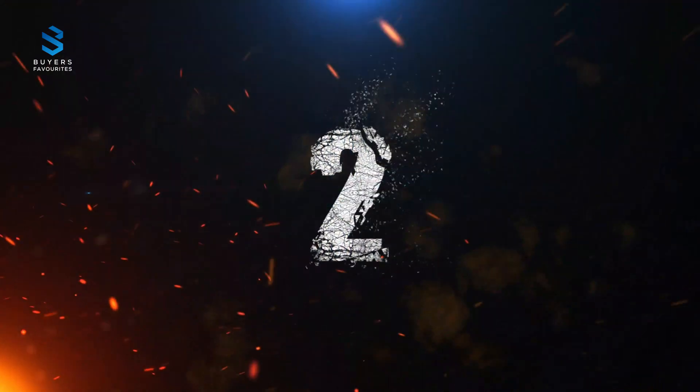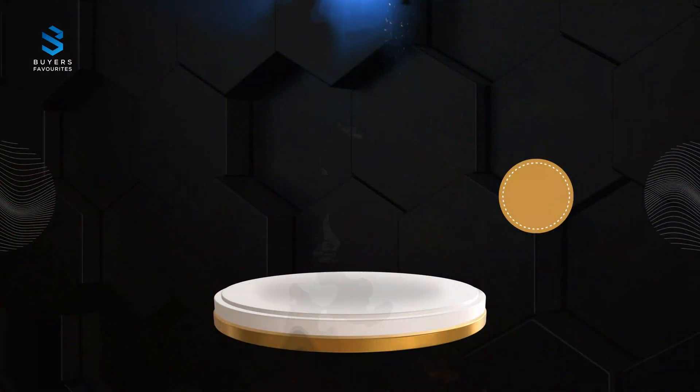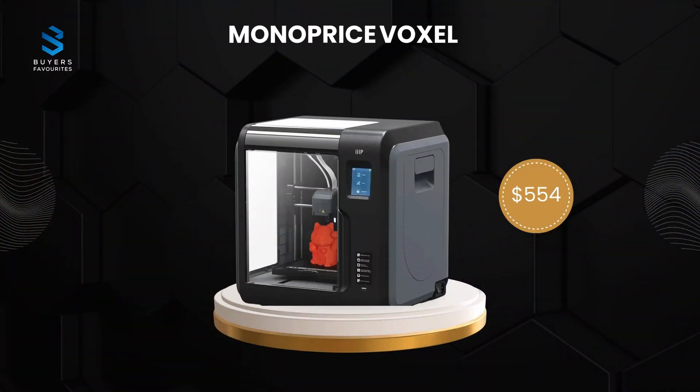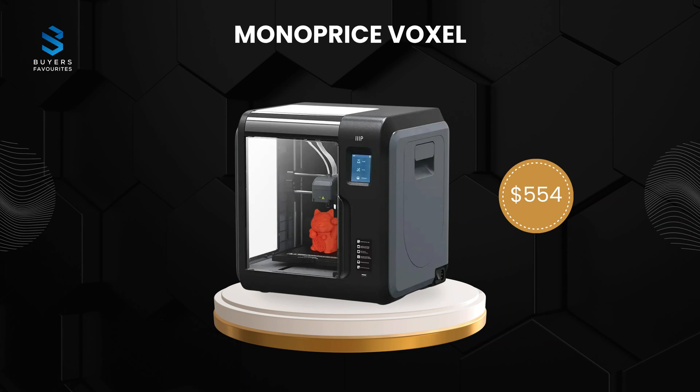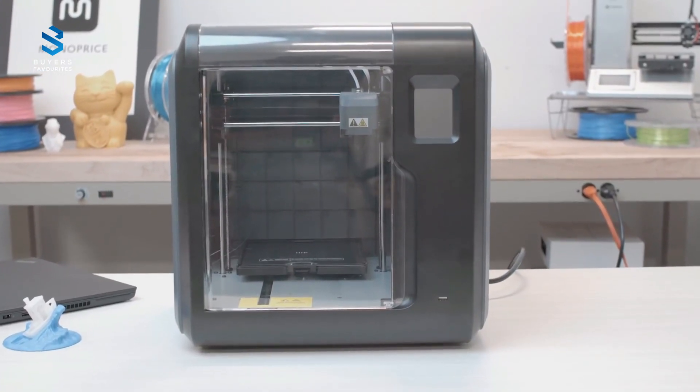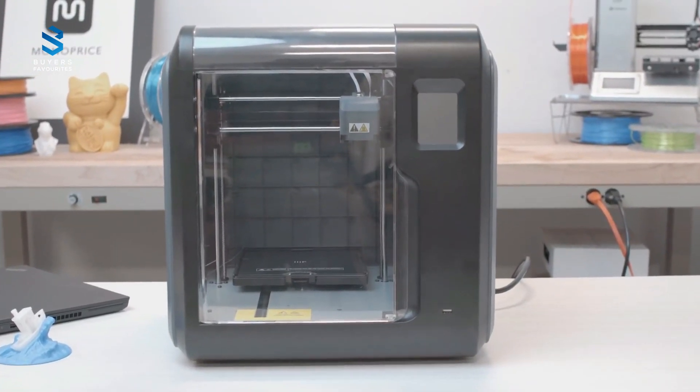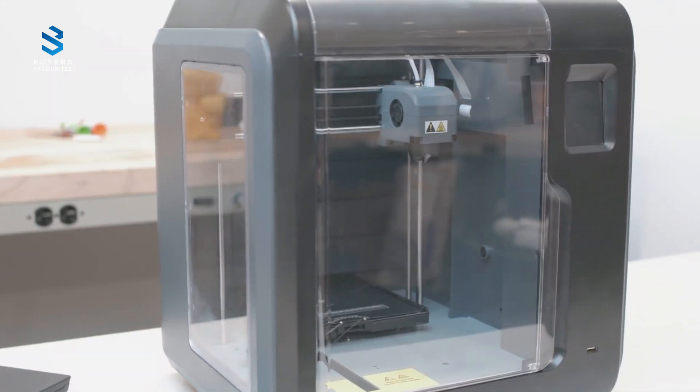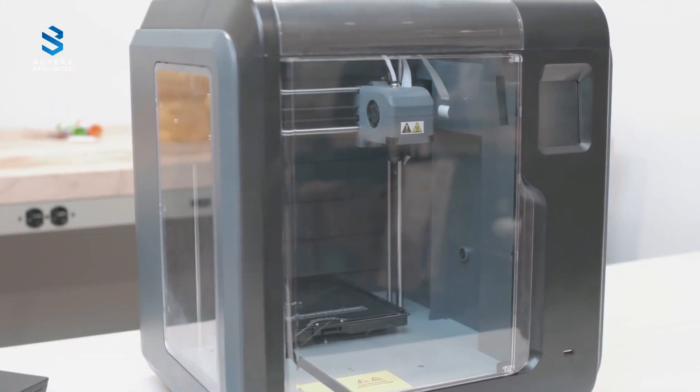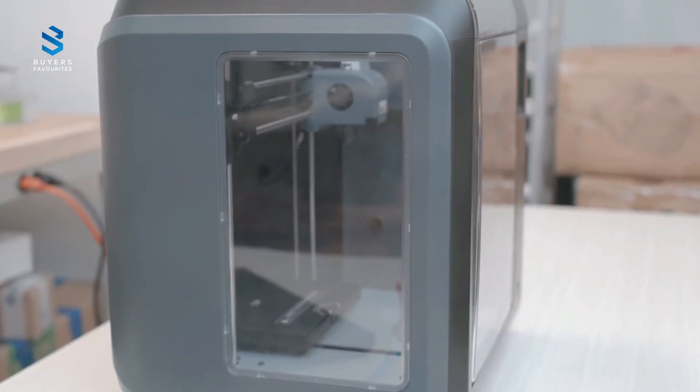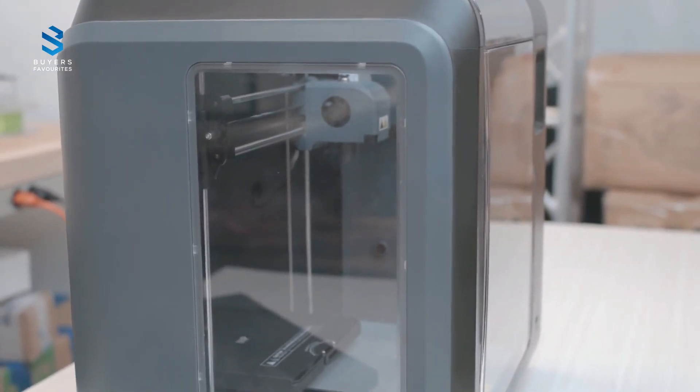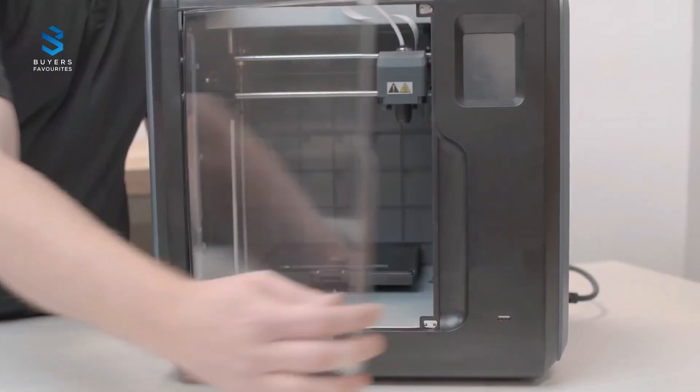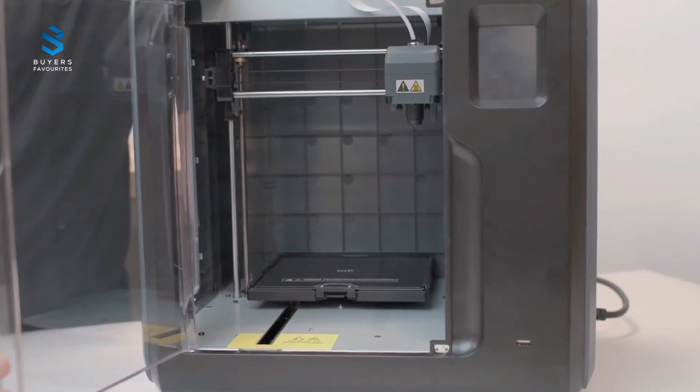Number two. At number two, we have the Monoprice Voxel, priced at $554. If you're just getting started in 3D printing, the Monoprice Voxel is a fantastic choice. It's built with beginners in mind but doesn't skimp on performance. The Voxel features a heated print base for reliable results with materials like ABS, and its enclosed design makes it safe for use in homes and classrooms.